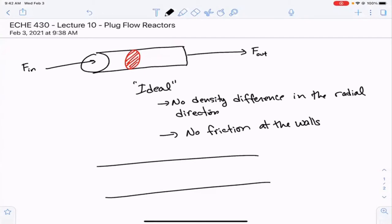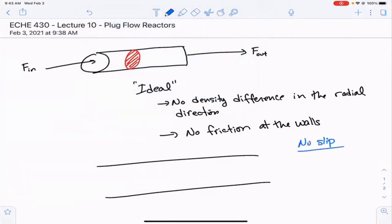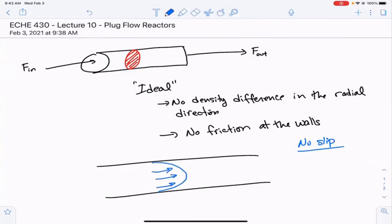There were two different things that you could assume. One was that there was no slip at the walls — that's a very common assumption. That means the flow rate at the wall is basically zero, but then you have some maximum flow rate in the middle, and the flow profile looks parabolic with flow moving in that direction.